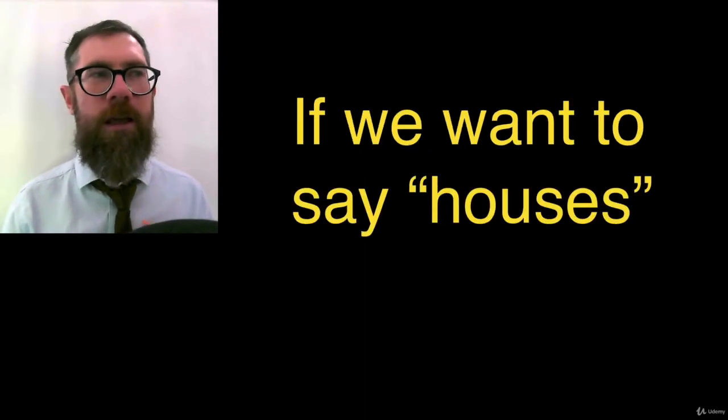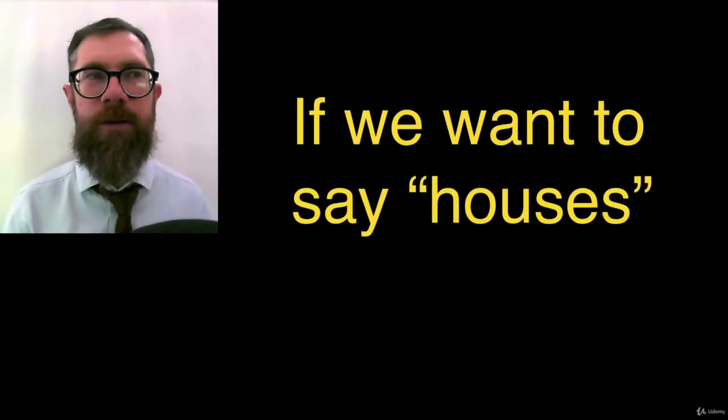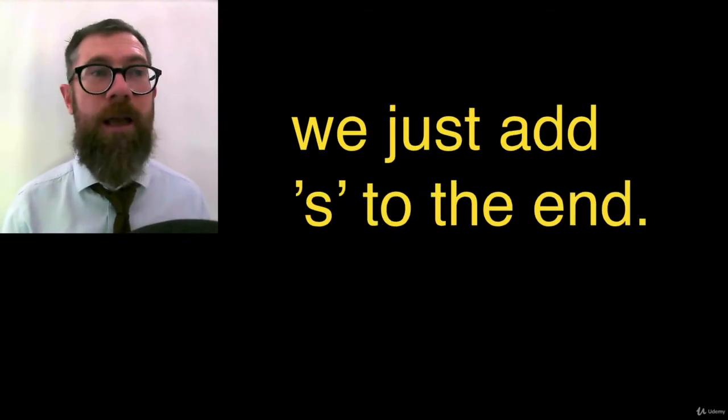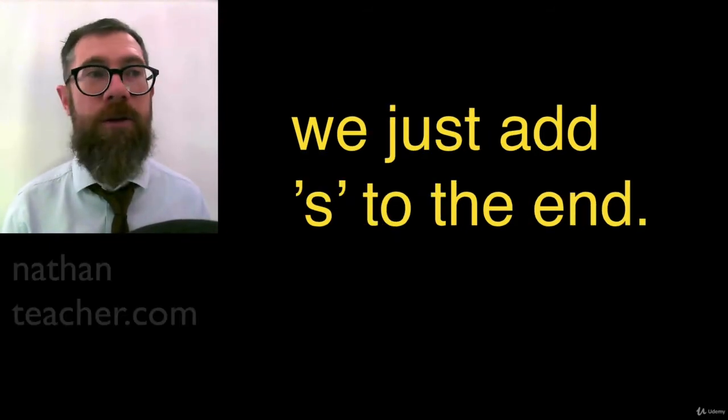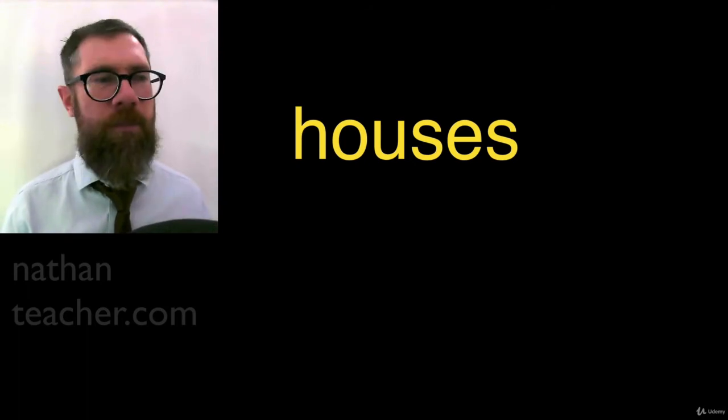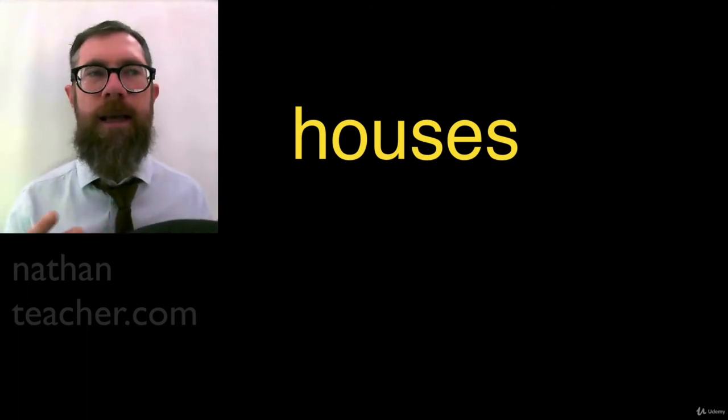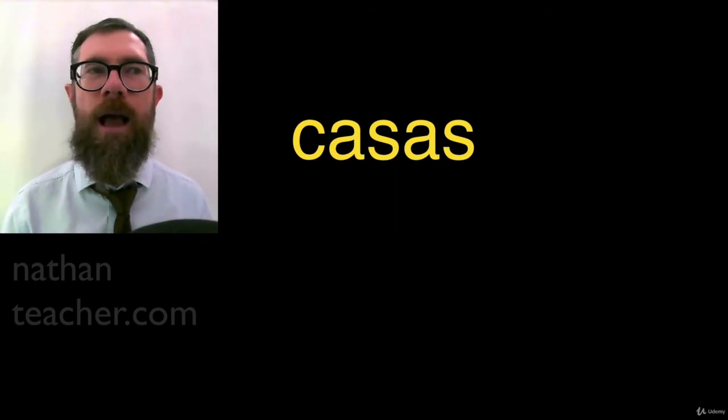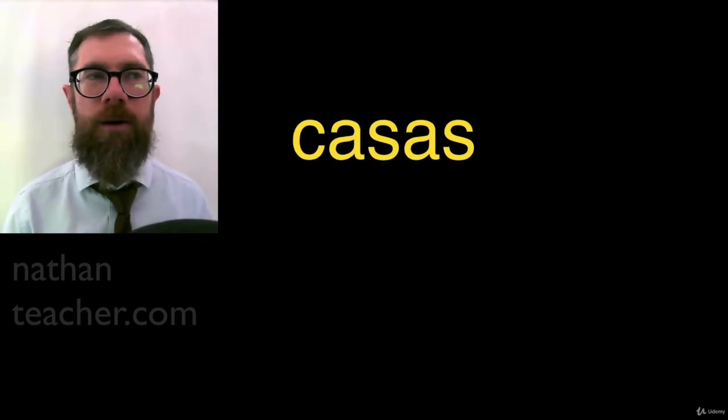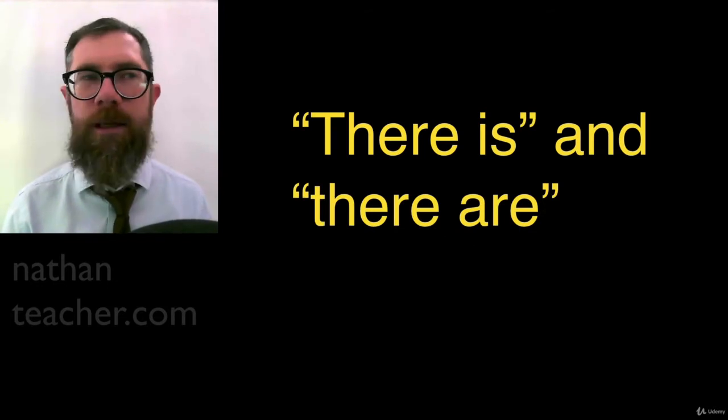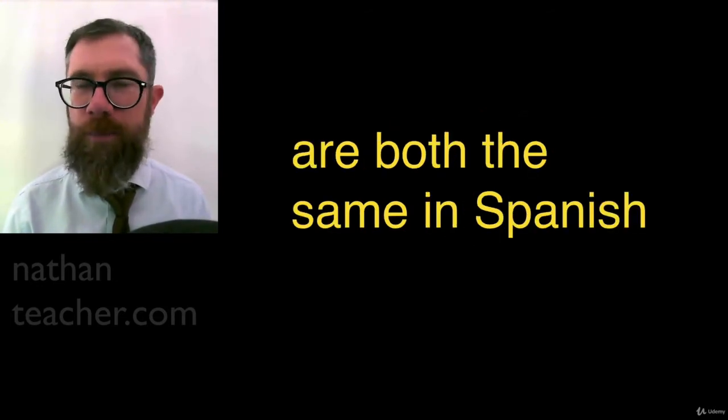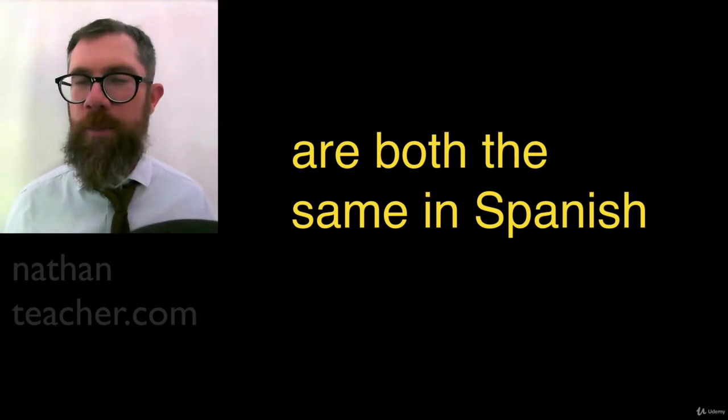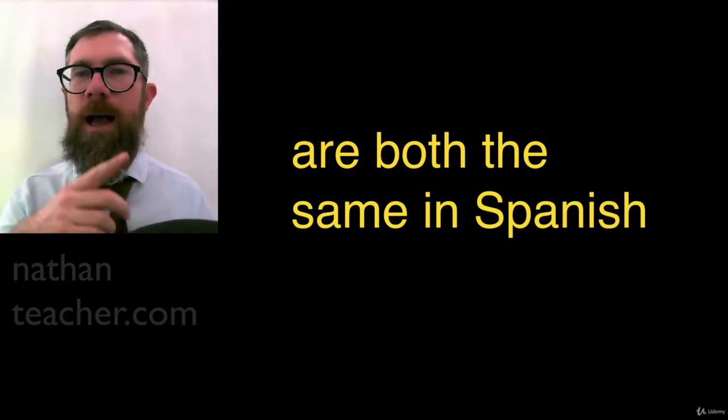Now, if we want to say houses in English, we just take house and add s to the end to make houses. The same process is repeated in Spanish. Casa and es casas. Houses. Casas. Casas. Okay. There is and there are are both the same in Spanish. So, there is, hay. How do you spell it? Hay.